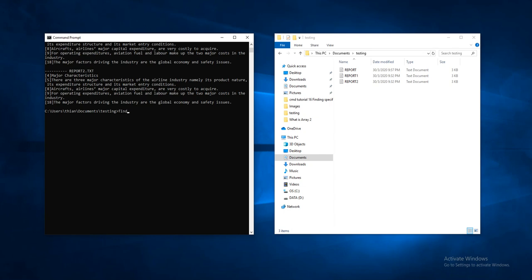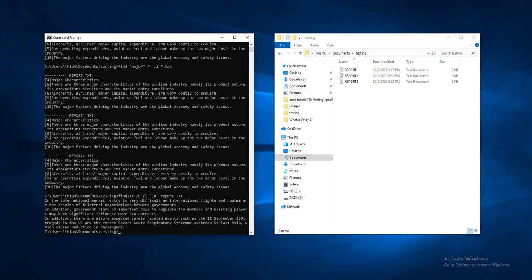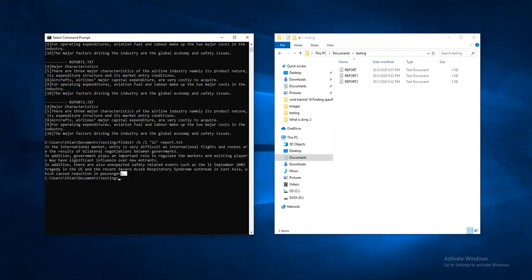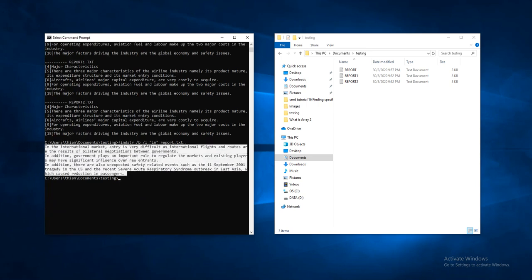We type in FINDSTR slash B slash I, then the string of words. Let's say 'in', and report.txt. The system displays three lines of sentences containing the string of words which is 'in'.